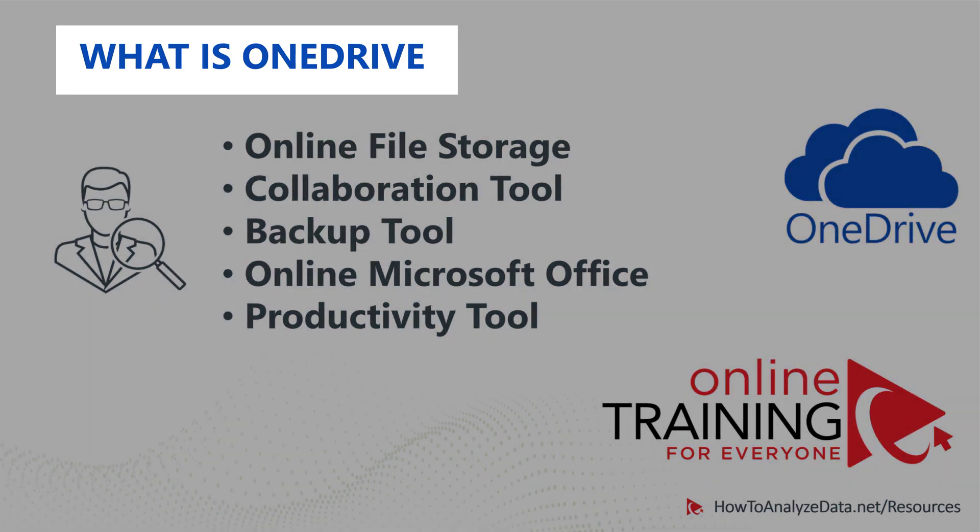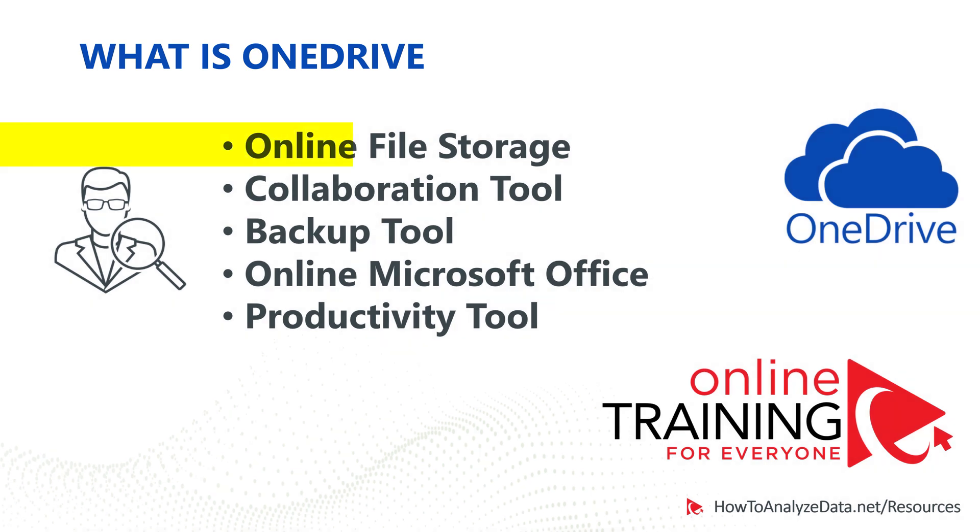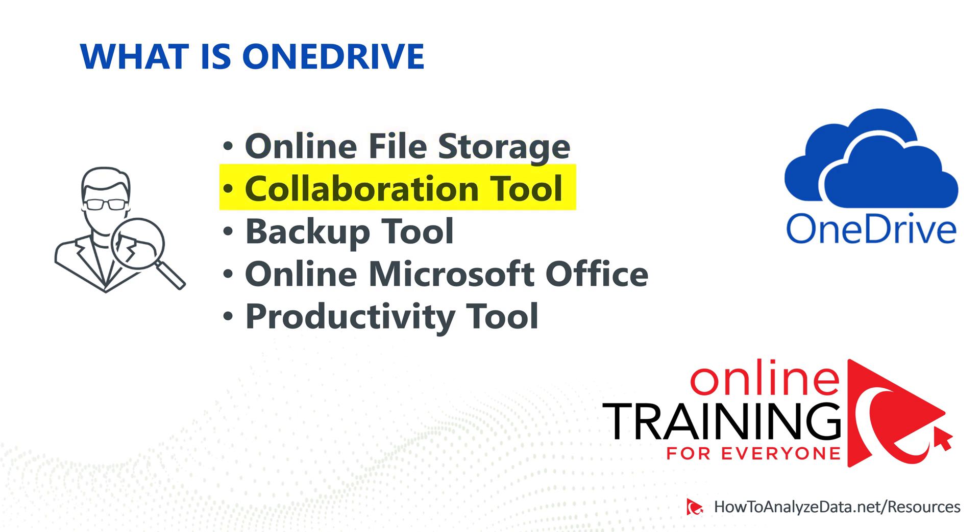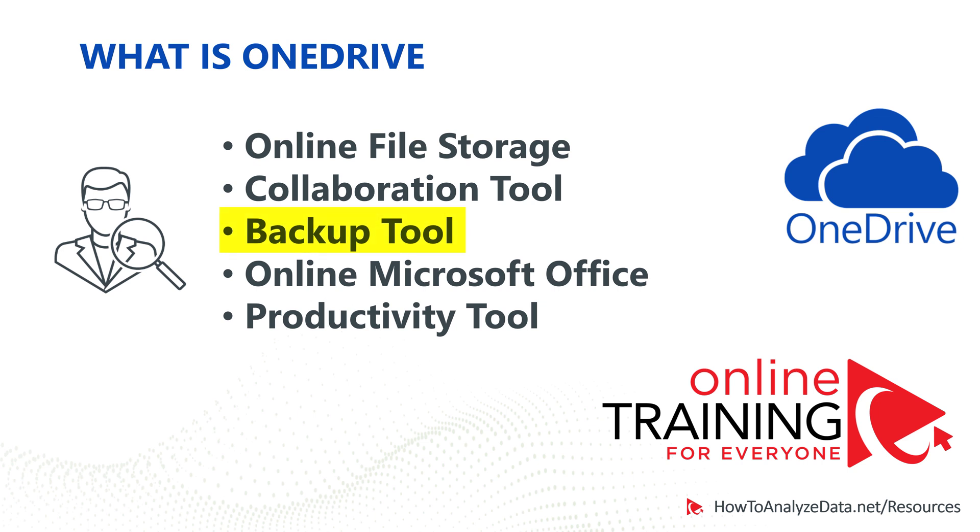So what is OneDrive? OneDrive is, first of all, an online storage tool. You get up to 5GB of storage for free. It is also a document collaboration tool. You can share the document with other people and work on the same document together. It is also a backup tool. It allows you to backup your documents into the cloud, so you have more than one copy available to you in case something happens to your desktop or laptop.